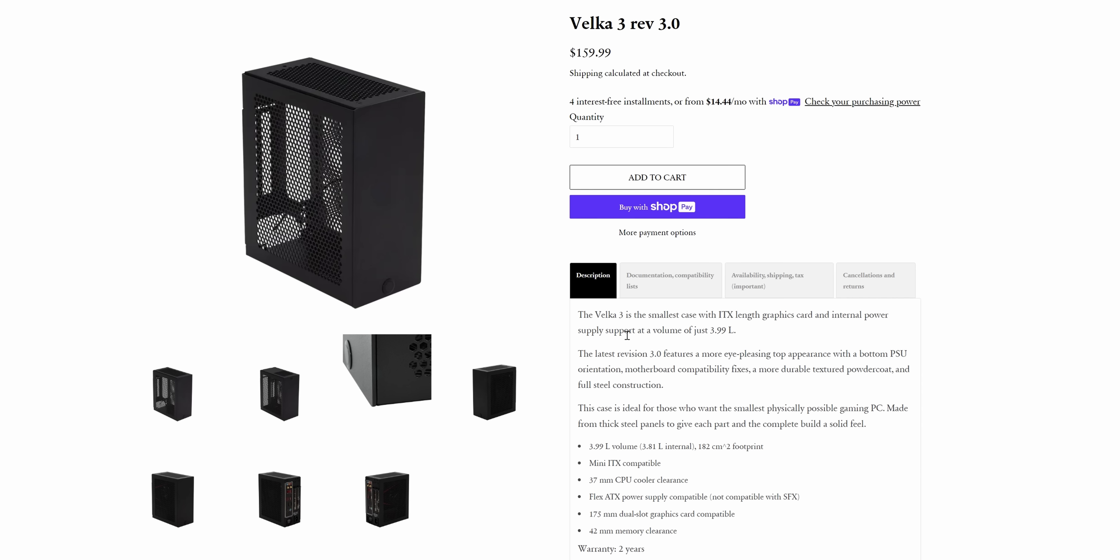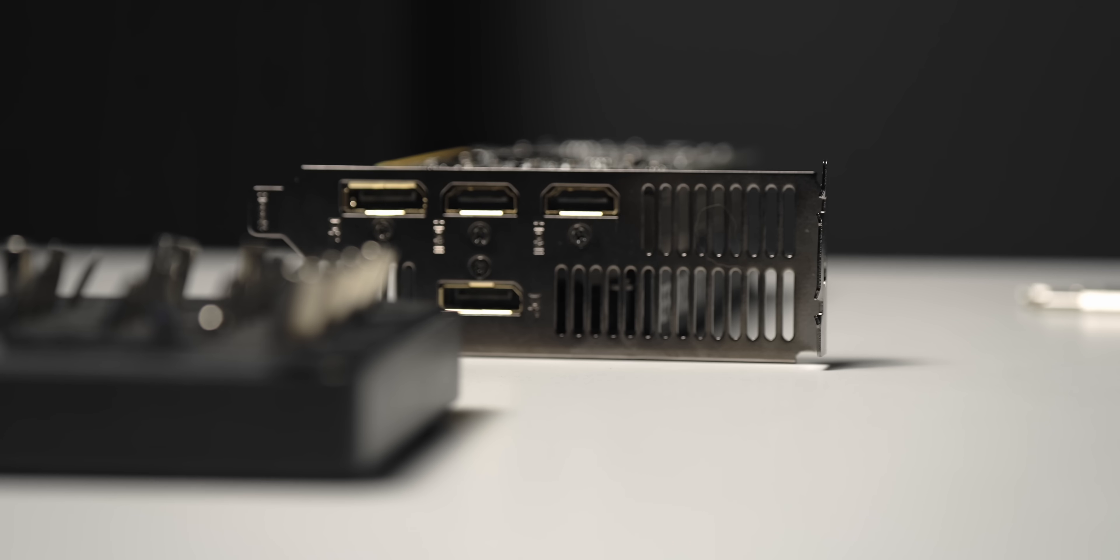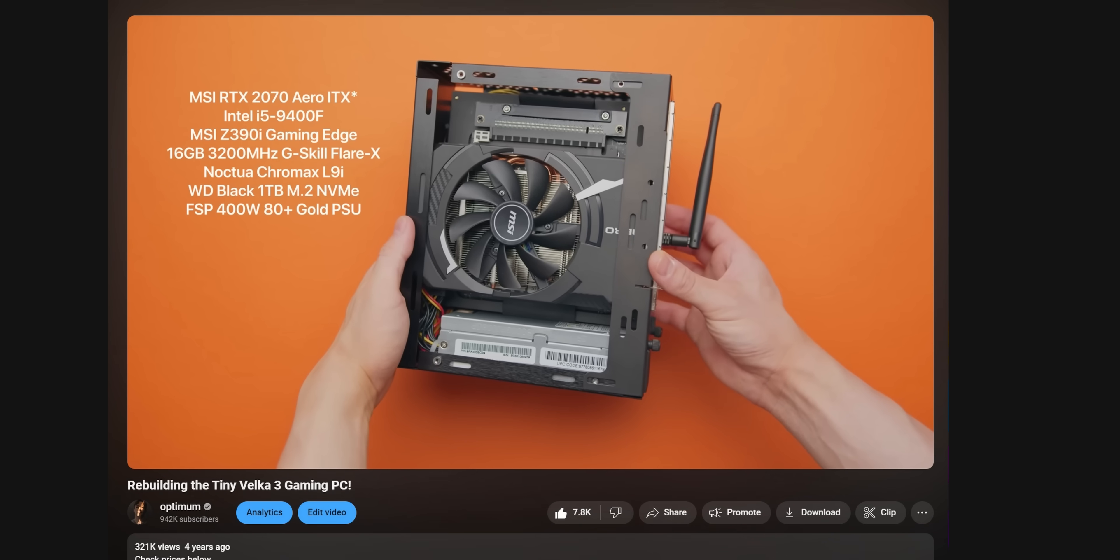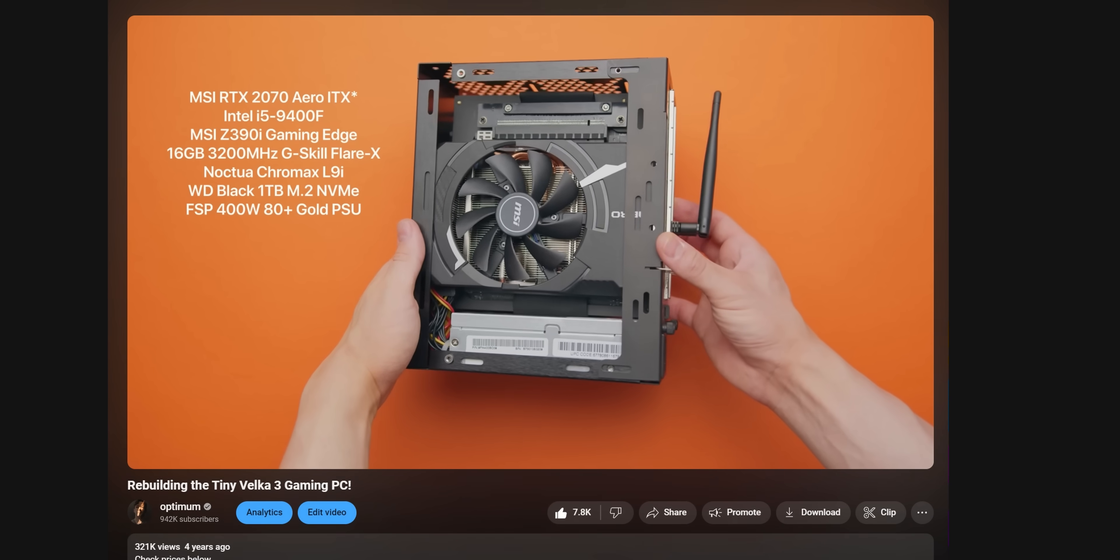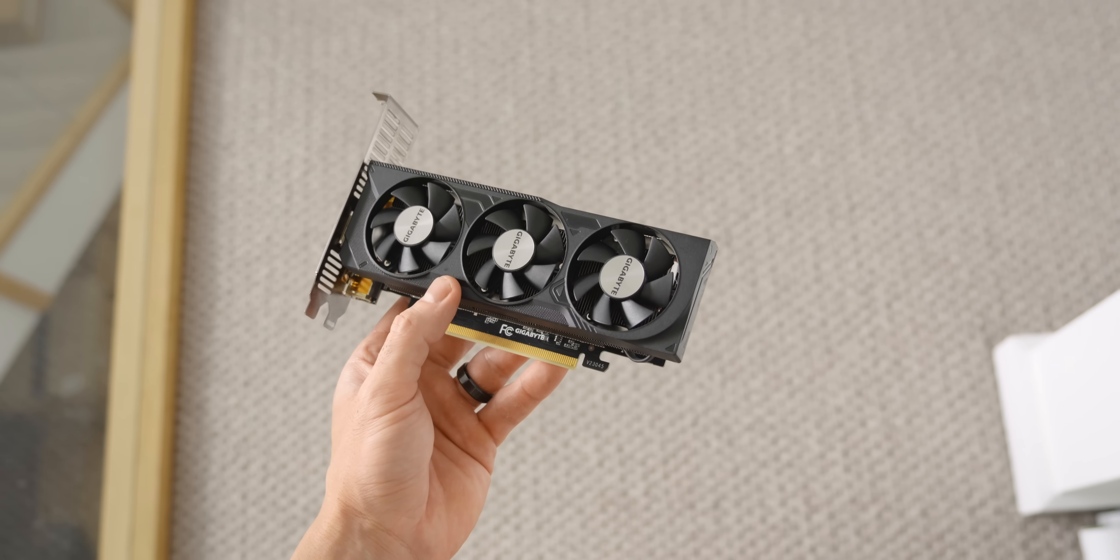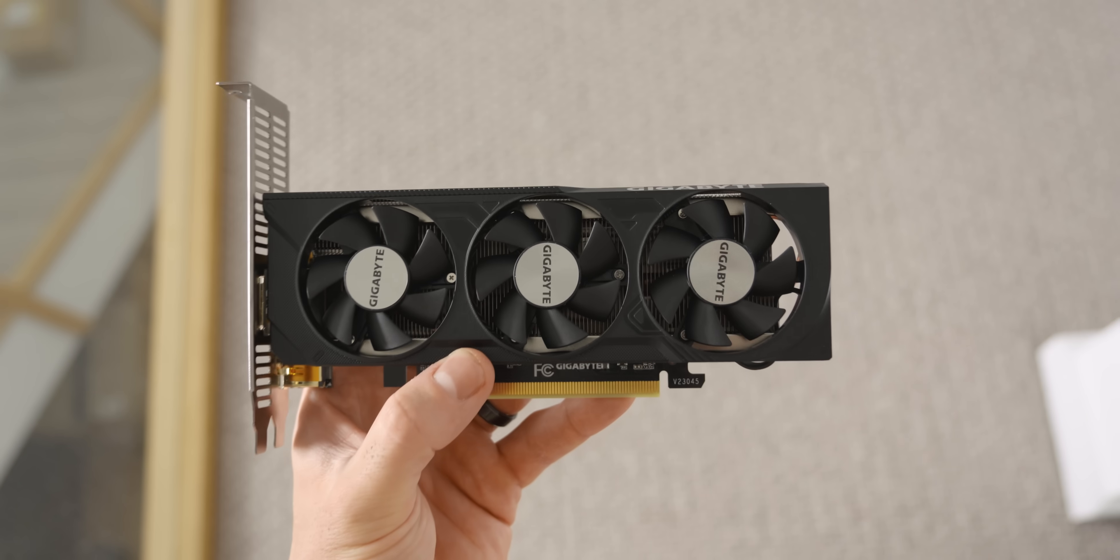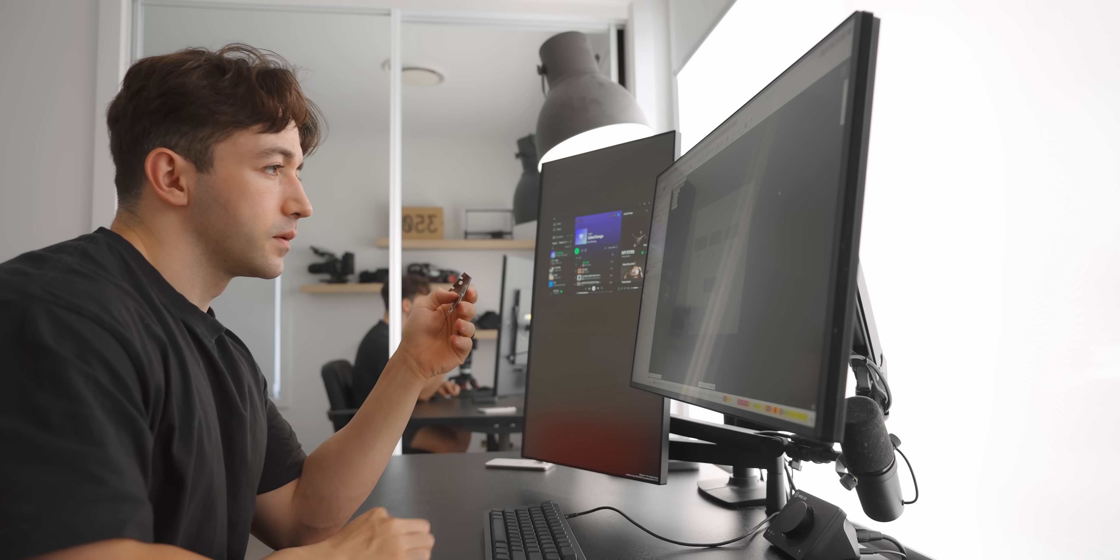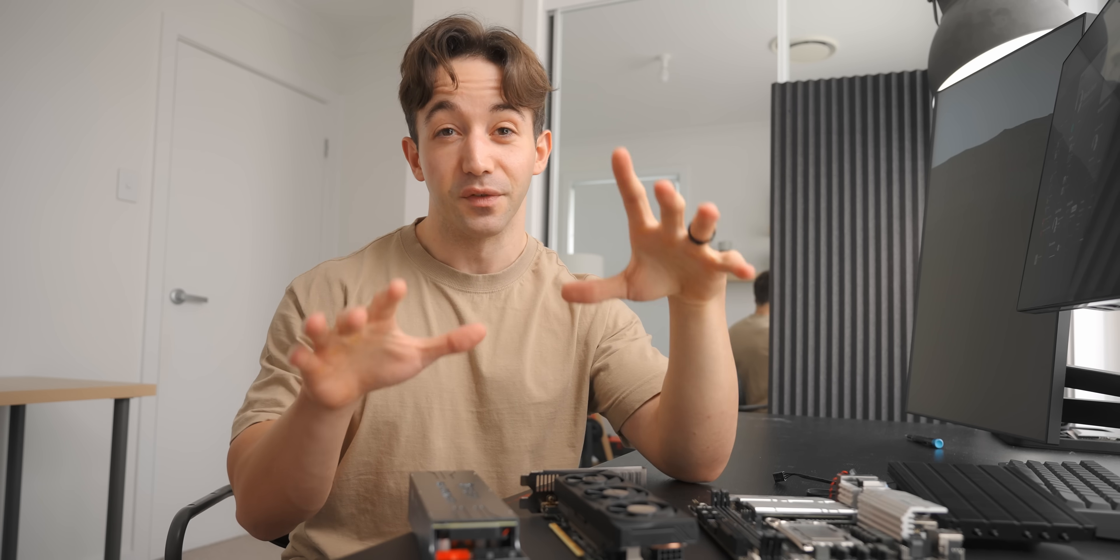And then there's the Velka 3, which comes in at just 4 liters. But even in the Velka 3, installing a low profile GPU would leave some empty space not being used. So potentially there does exist a hardware layout out there that is more space efficient and smaller, so I'm going to try to make it.